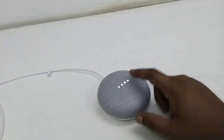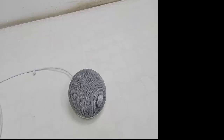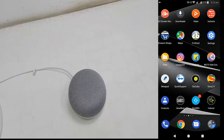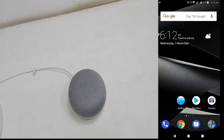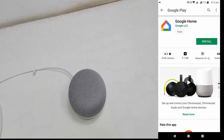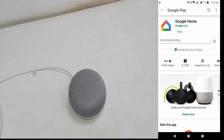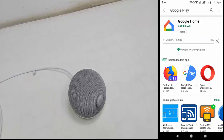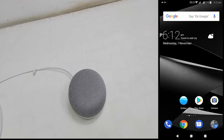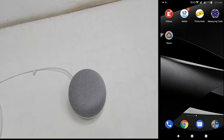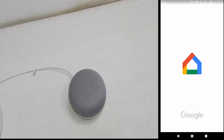On your Android phone, go to the Play Store and search for the app 'Google Home'. Download and install this app to your phone. Done — now open the app.